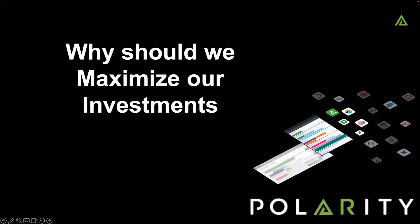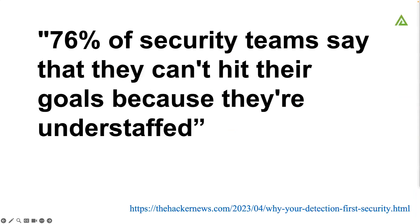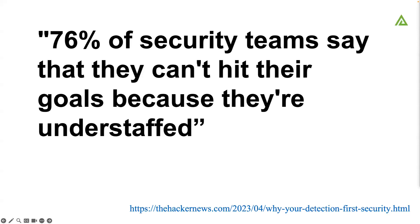Let's talk about why we need to maximize our investments. Why do we need to use the tools, the people, the teams we have now to their fullest capacity? In a recent survey, 76% of security teams said that they can't hit their goals because they're understaffed. Globally, there's over 3.2 million open cyber positions. Folks are having a hard time finding the right staff, and maintaining that staff can be very difficult.